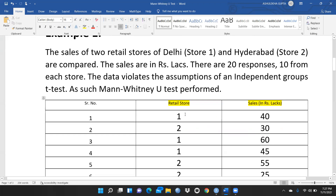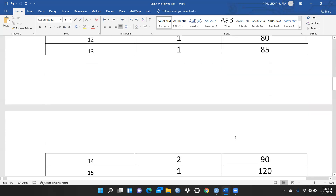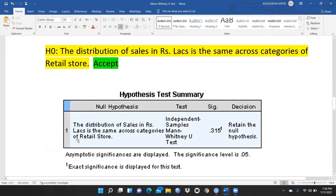The data is not normally distributed and there are two categories — two retail stores. One is located in Delhi (coded as 1) and one in Hyderabad (coded as 2). Sales are in rupees lakhs. Our hypothesis is that the distribution of sales in rupees lakhs is the same across categories of retail store. When I applied SPSS, the null hypothesis was retained — we failed to reject the null hypothesis at significance level 0.05.